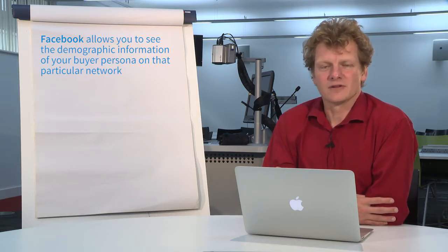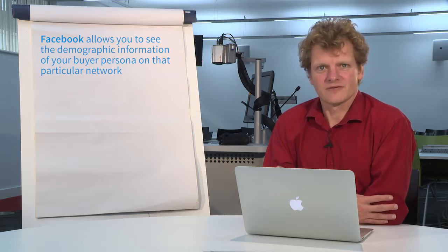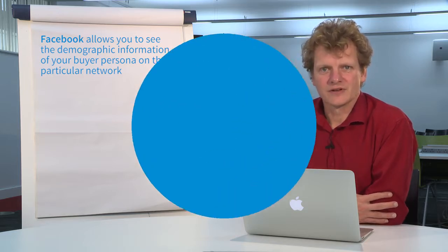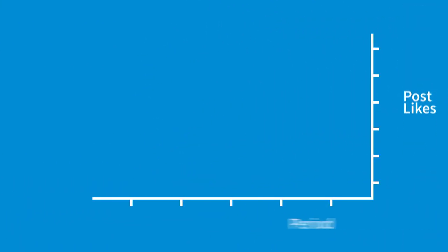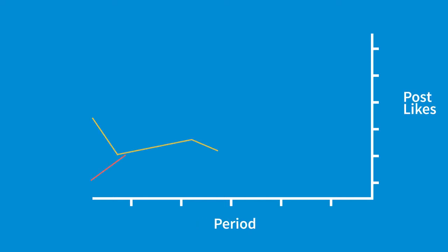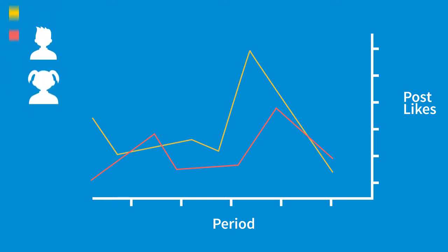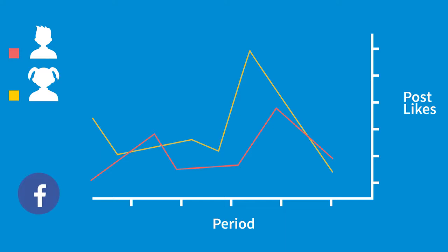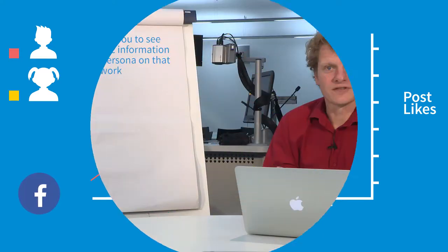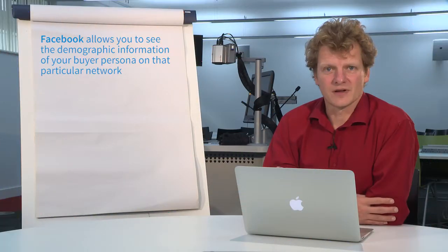What this means is that when you're looking at the data from Facebook, you're seeing the emergence, or otherwise, of your community—the community of buyer personas that's being developed and built around your content and the engagements that you're encouraging and developing through the different social media networks.